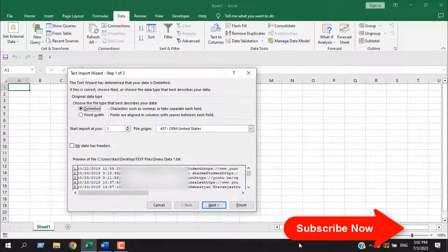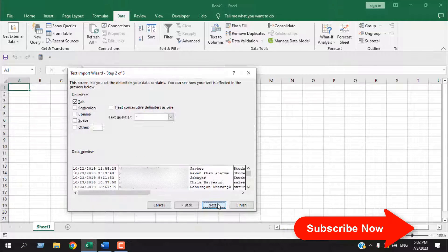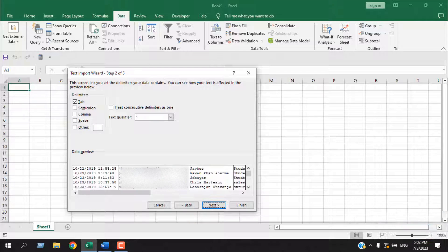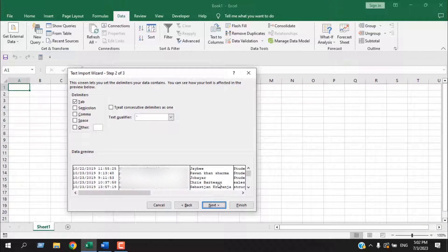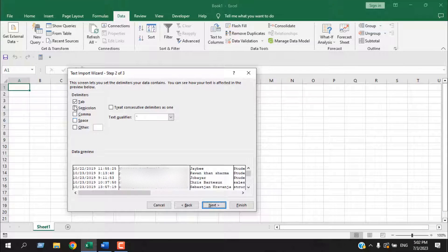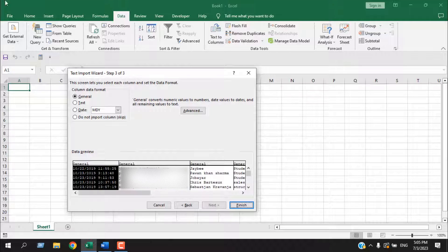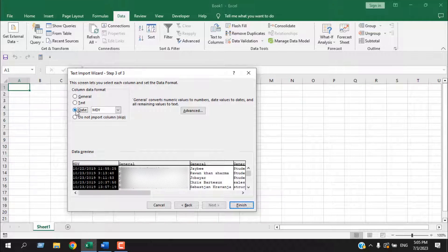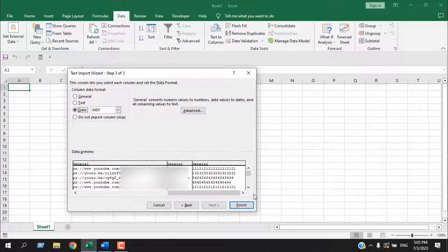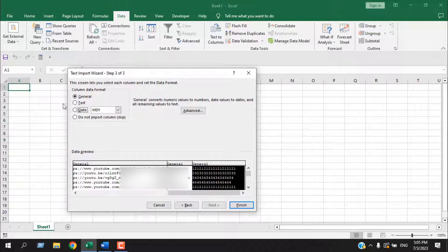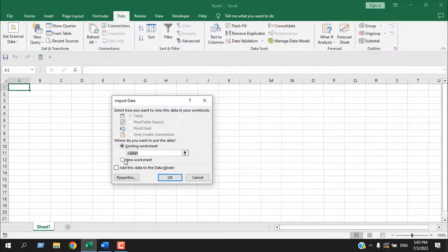The first one is selected delimited. Click on next. Our data is separated with tab. So here we have selected tab. Click on next. Format the date column as date and format the last number column as text because I don't want it to be converted. Now click on finish.